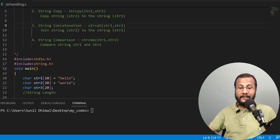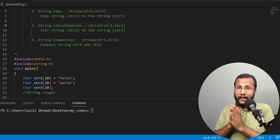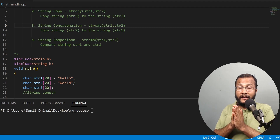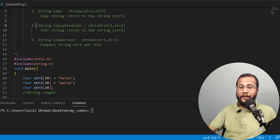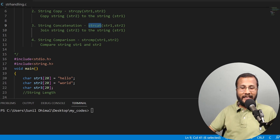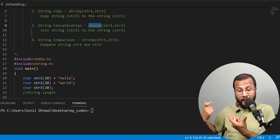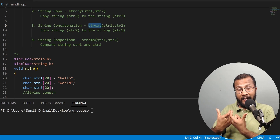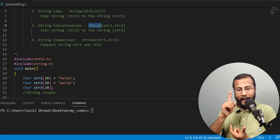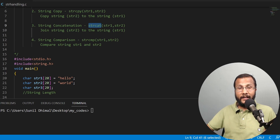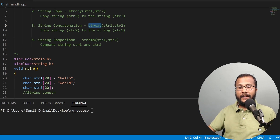The third important function is string concatenation. Concatenation means joining two strings together. The function name is strcat — str stands for string, cat stands for concatenation. It takes two parameters, str1 and str2. str2 will be appended to str1 at the end, joining them together and storing the result back in str1.